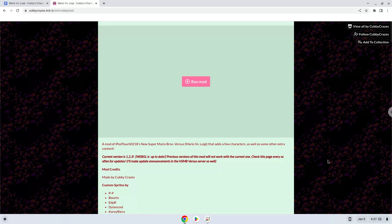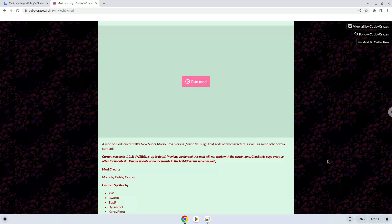Hello. Today we are looking at how to install Mario vs. Luigi Cubby's character mod on a Chromebook.